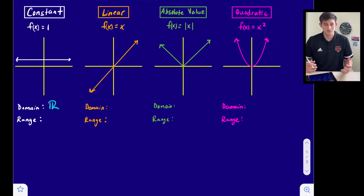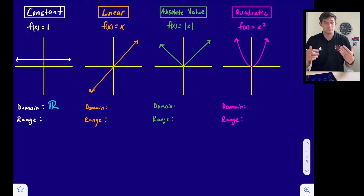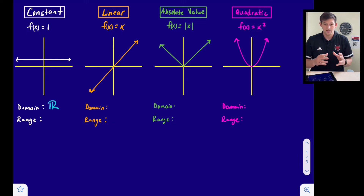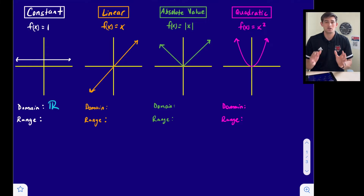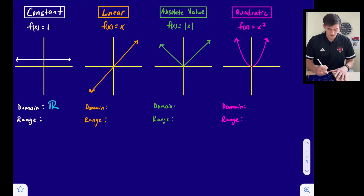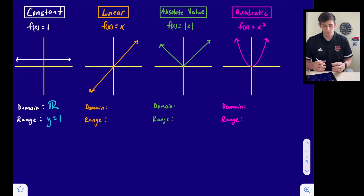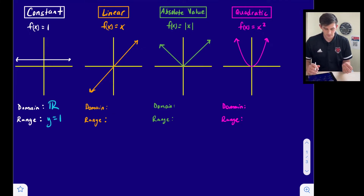For our range — which is the set of y-values — f(x) is equal to y, so this is like y = 1. No matter what x is, y is always one. So our range here is just y = 1. That's our constant function family.